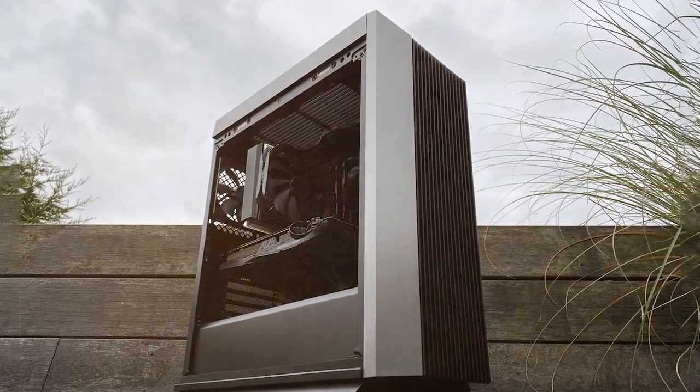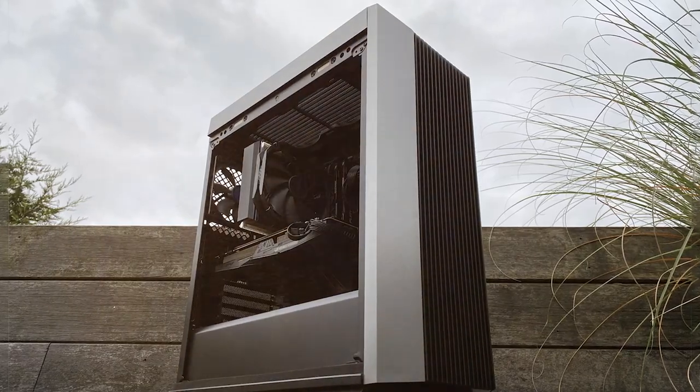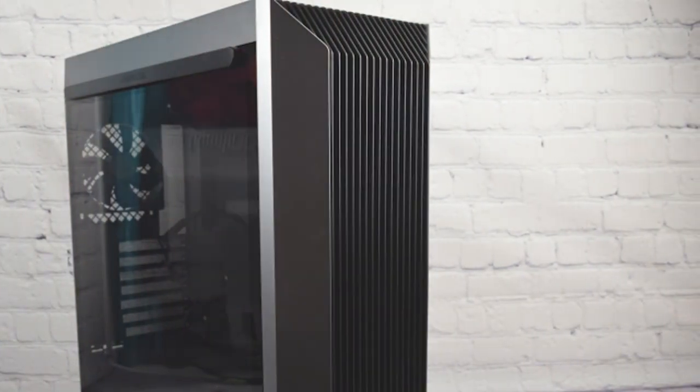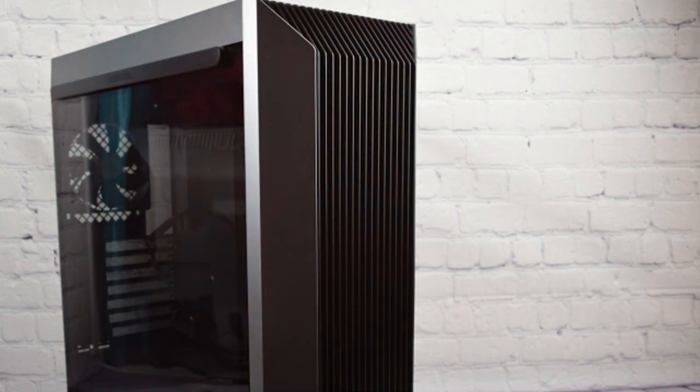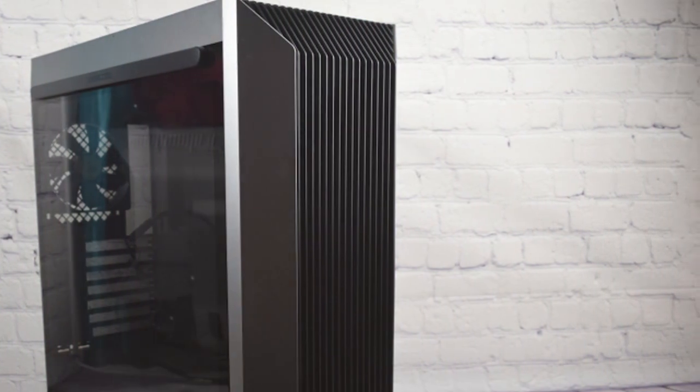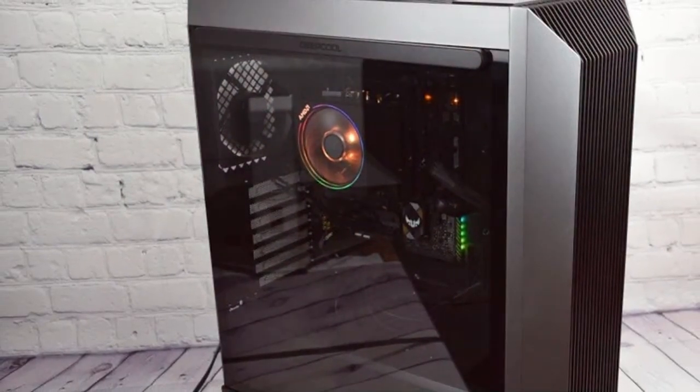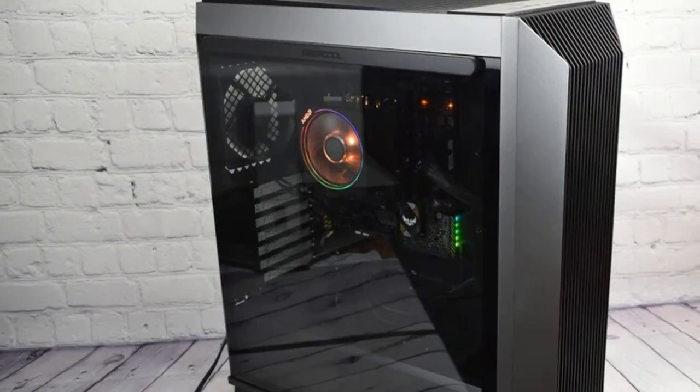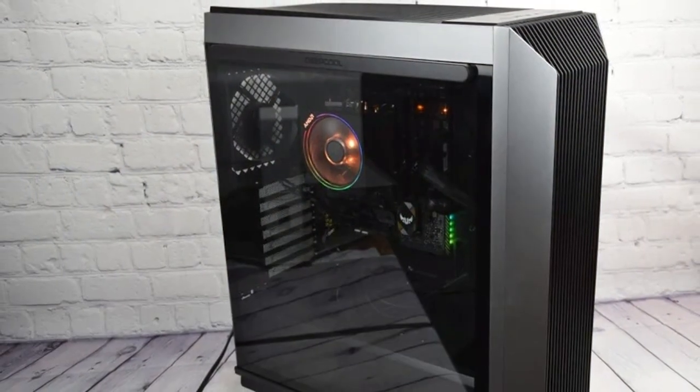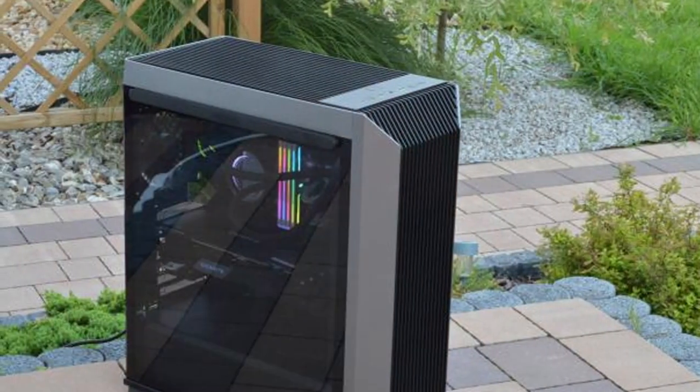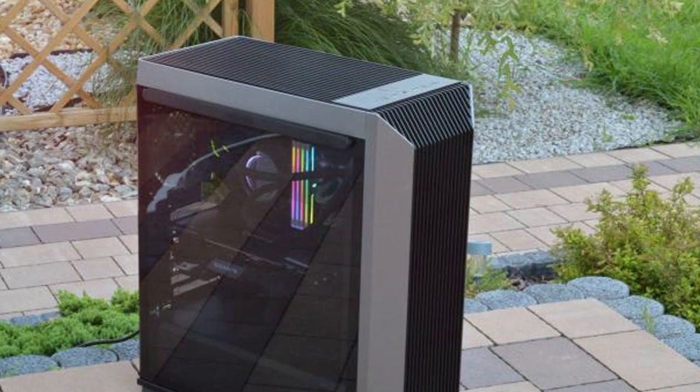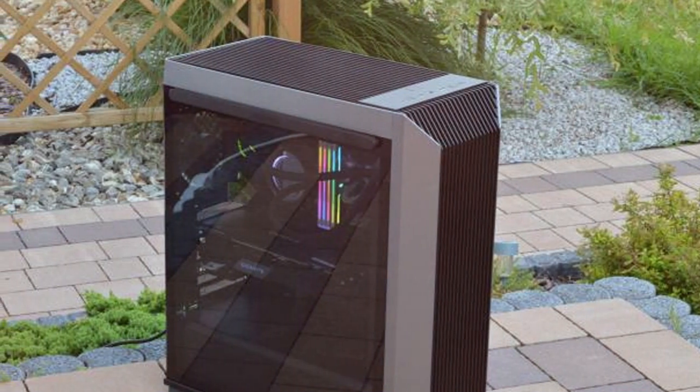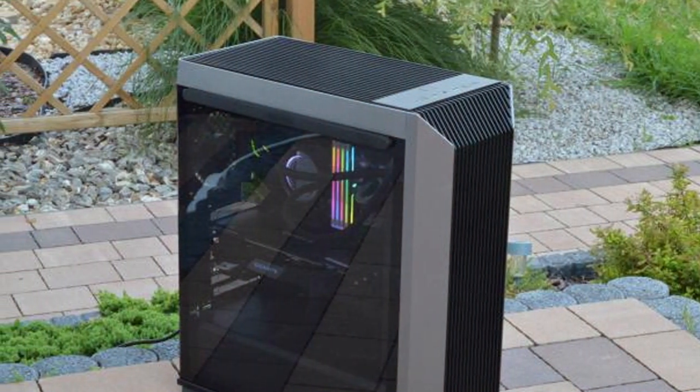Our third contender, the DeepCool CL500, is a mid-tower ATX case that offers a fantastic blend of style and functionality. With its unique front panel design and RGB lighting, it's sure to turn heads. In terms of quality and durability, DeepCool is known for producing reliable cases and the CL500 is no exception. The build quality is solid and it feels like a premium product. Usability is a strong point for the CL500. It provides ample space for easy cable management and component installation. The tempered glass side panel lets you display your hardware with pride and the pre-installed RGB fans add a touch of flair.